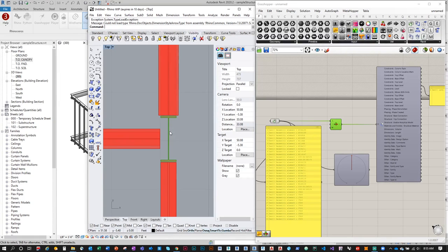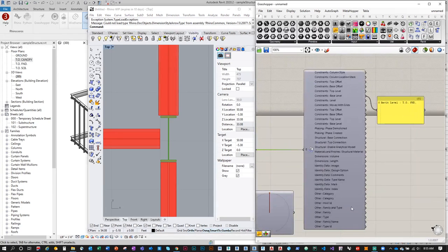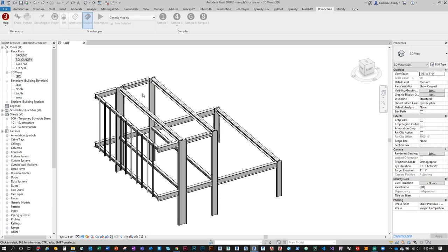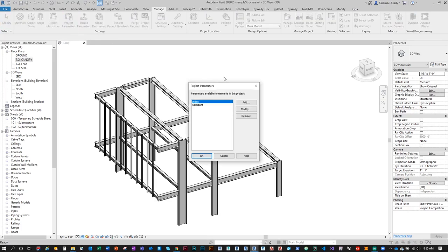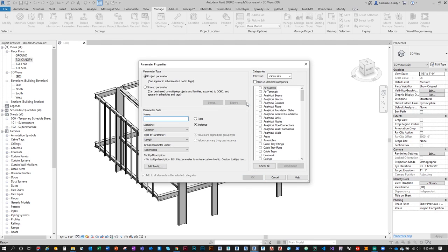Now I want to apply specific parameters to these structural elements. The current parameters are Revit defaults. I want to create my own type parameters and project parameters. To create a project parameter, go to Manage > Project Parameters. You shouldn't see the index parameter yet — I created that prior to this video. Click Add to add a new parameter.